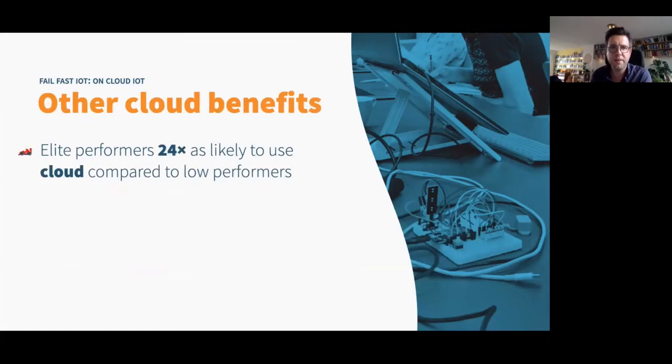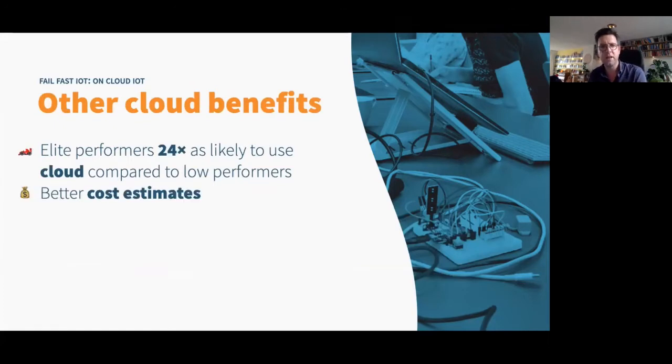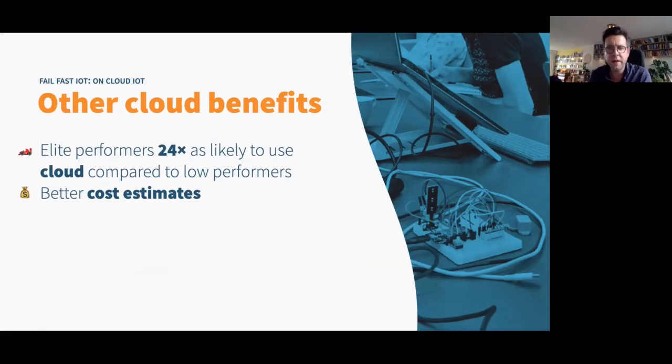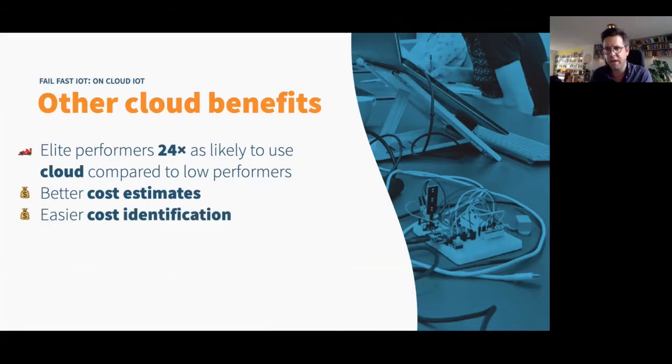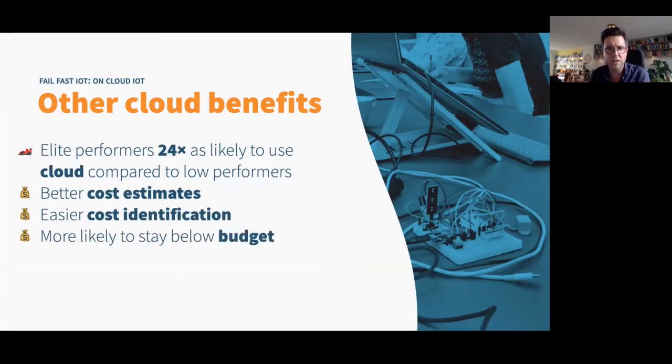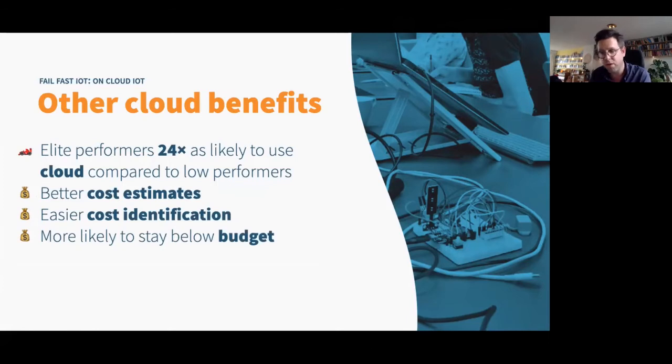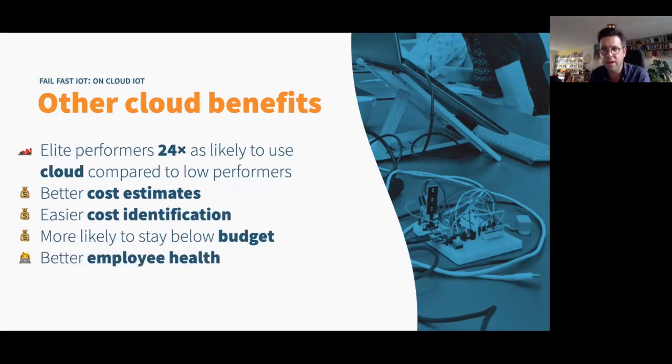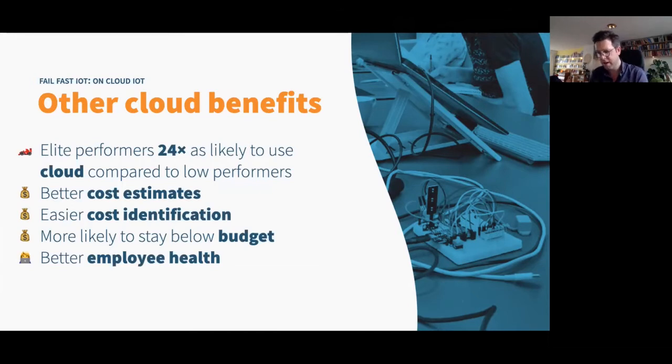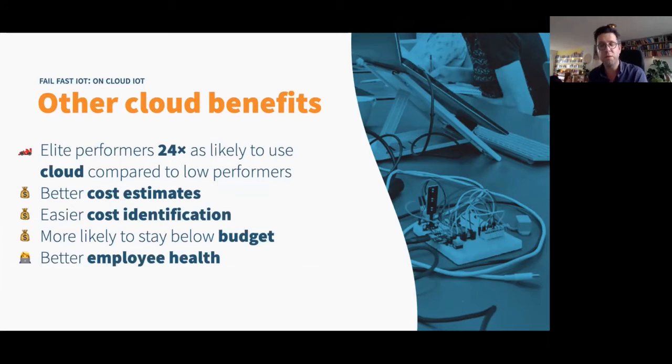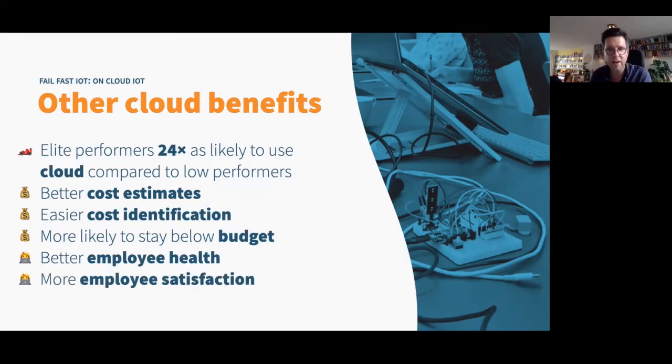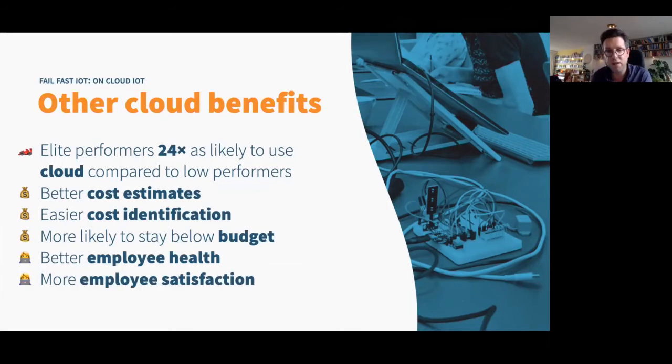Other benefits, like I said, 24 times as likely to use cloud than low performance elites. You can do better cost estimates and identification, so you can identify the costly parts of your system more easily in the cloud. You're more likely to stay below budget, because you are so enabled to monitor your costs and to change what the cost is, because you don't have capital expenses anymore, only operational expenses. And your employees will be more satisfied and thus less likely to be sick.